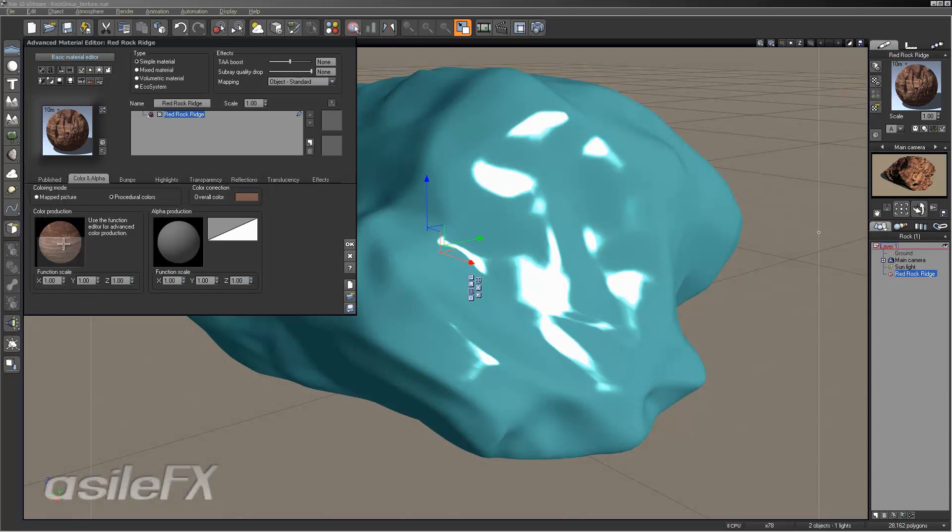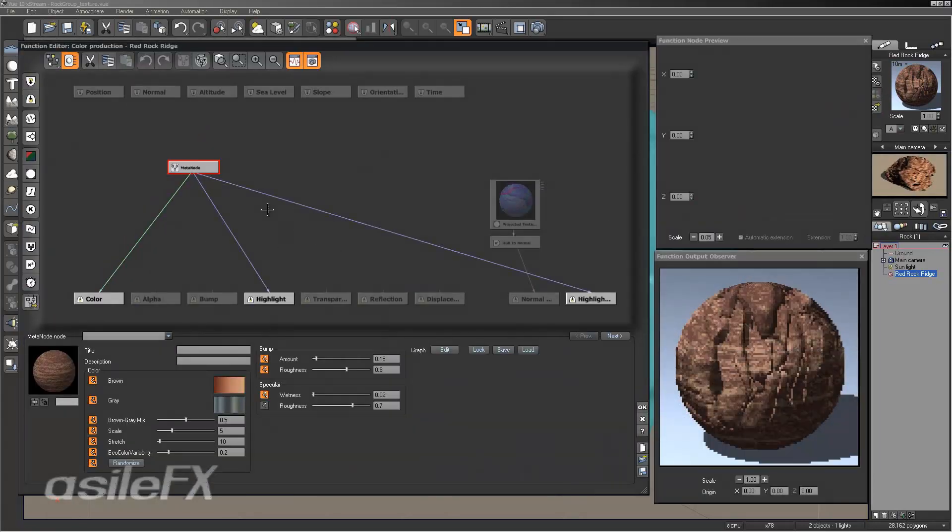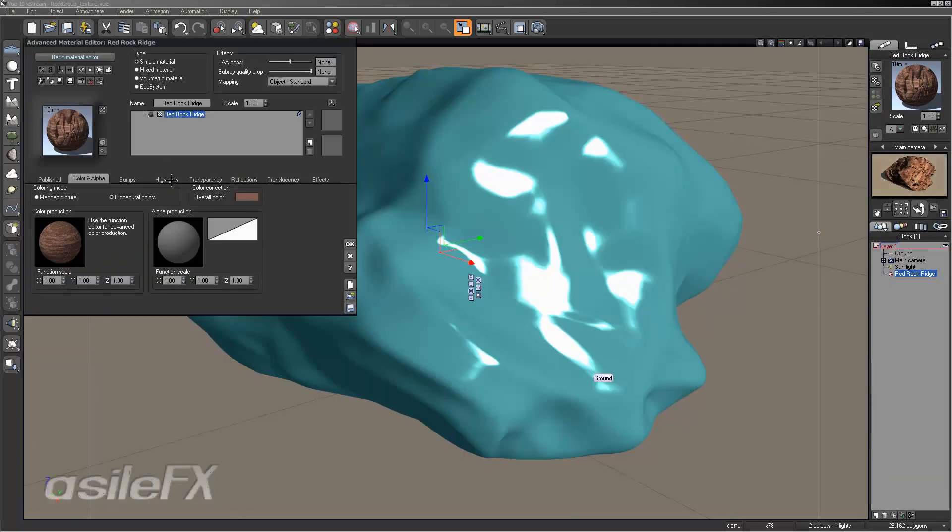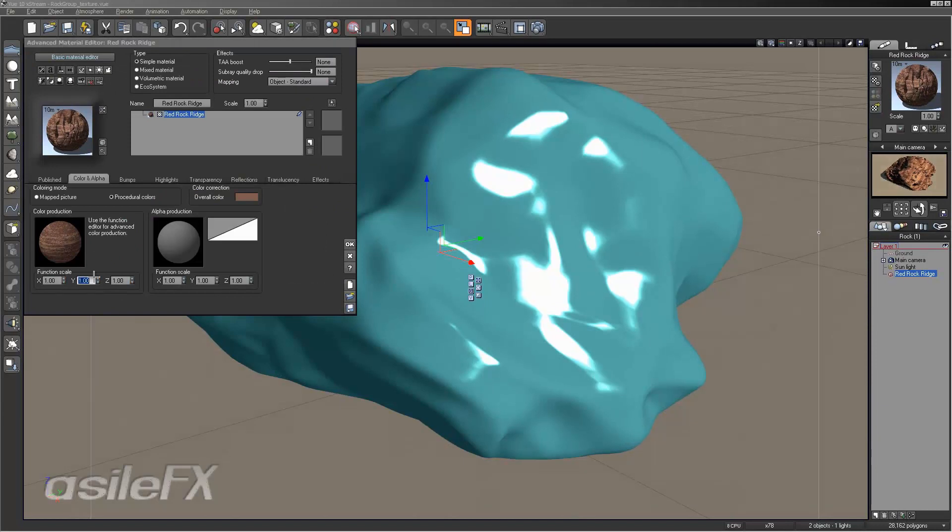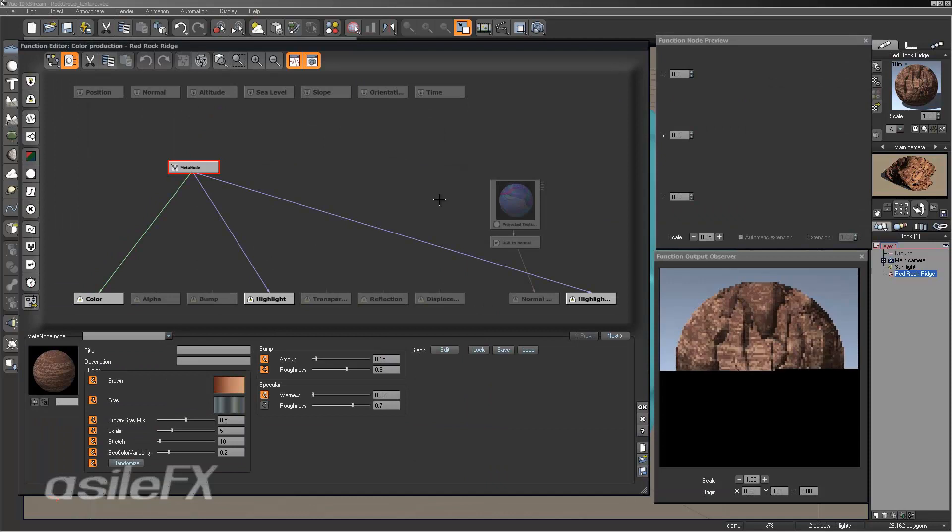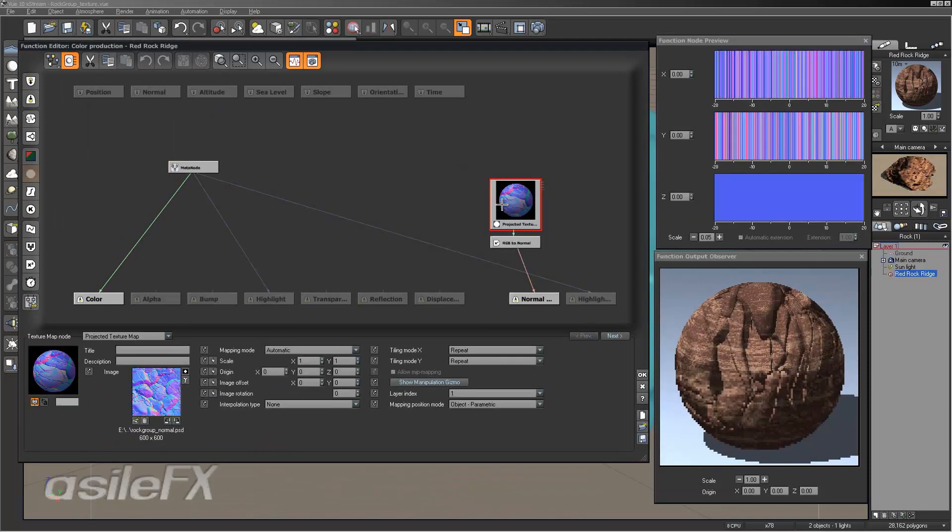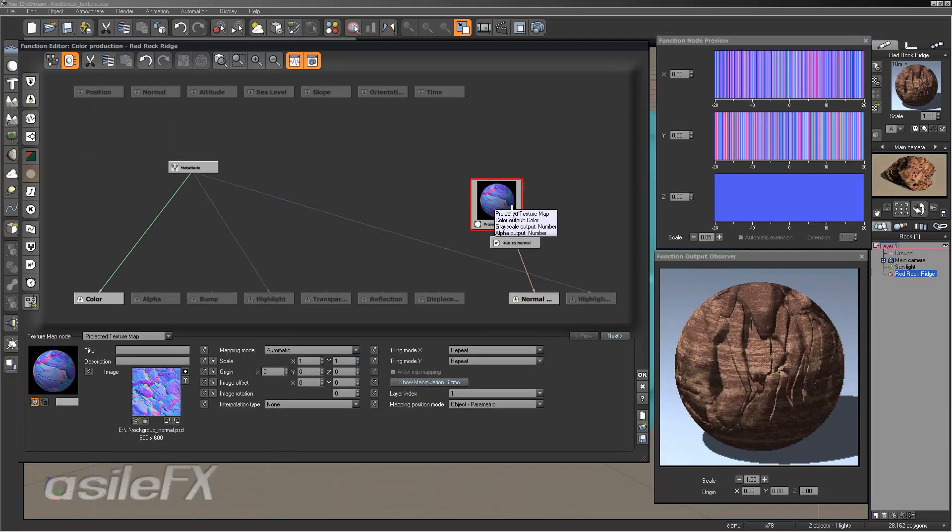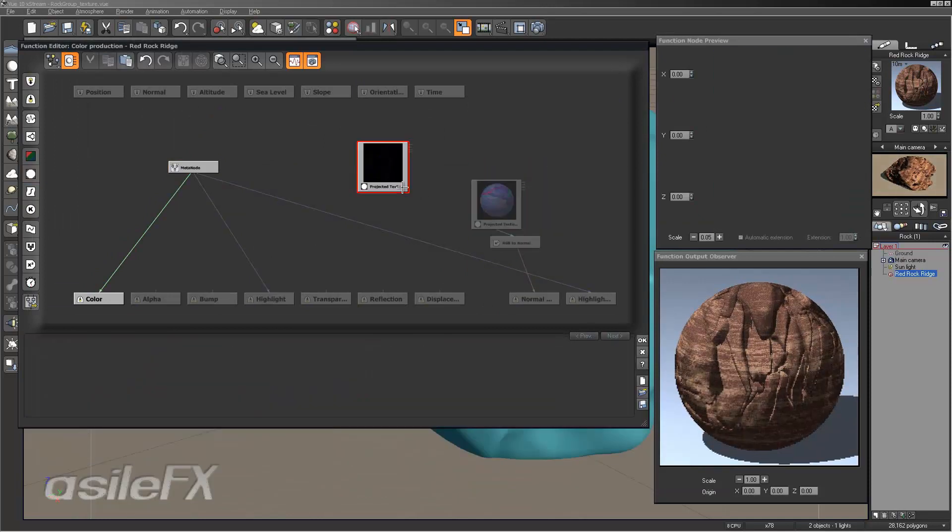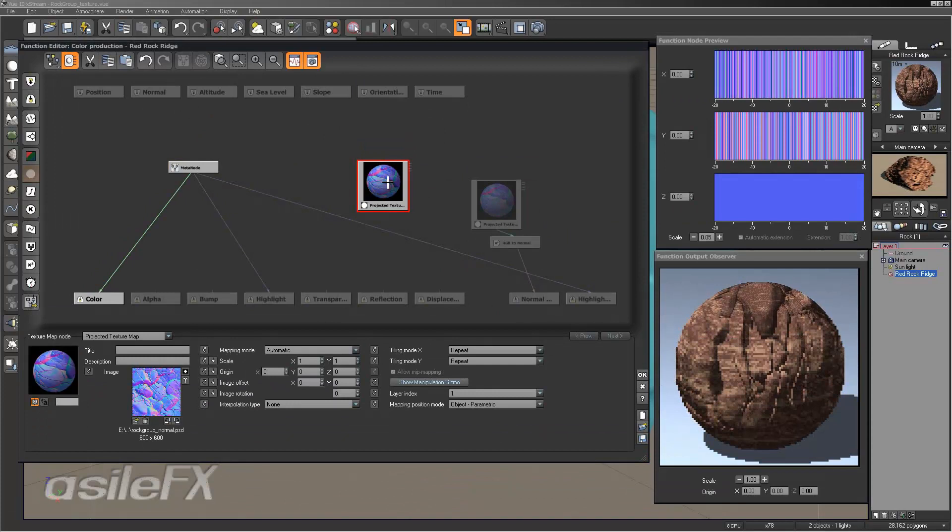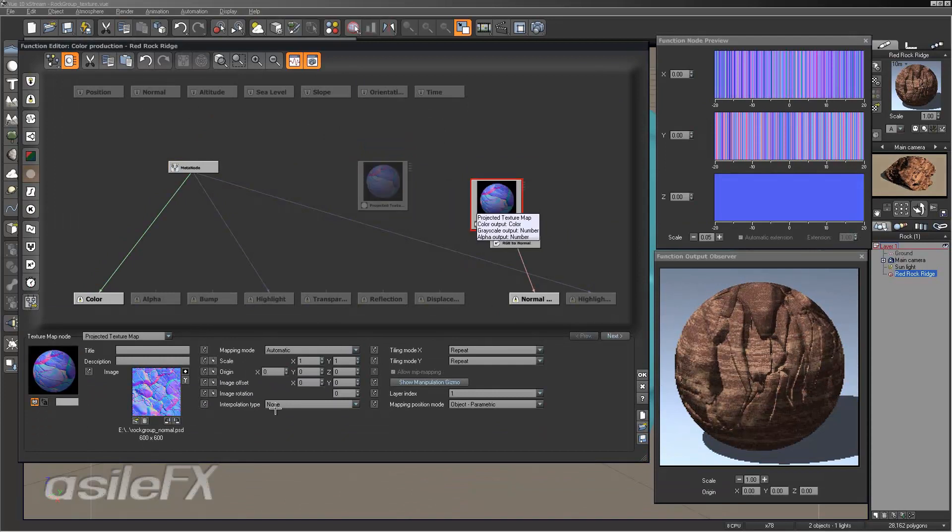So now we are going to go into the color function and we do want to make sure that the color production, the function scale is set to one all the way across. What we are going to do is select the texture map. We can copy and paste it, and that way all of the settings are carried over.